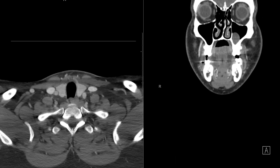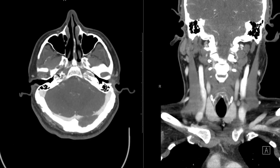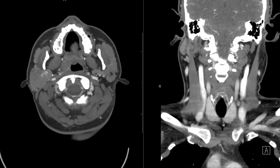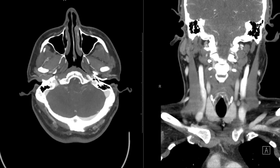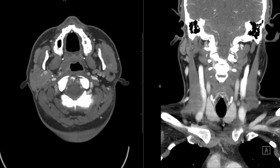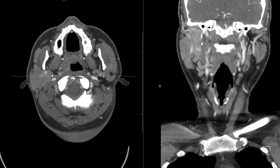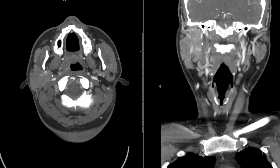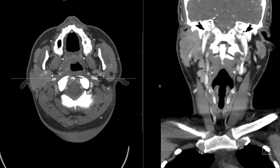Lastly, the styloid process. It's going to be in the region of the mastoid bone. Here is the styloid process on the left side, and on the right side it's right here — fairly short and not very well ossified in this patient. On the coronal plane, you can see it here as the styloid process, partially calcified on both sides.